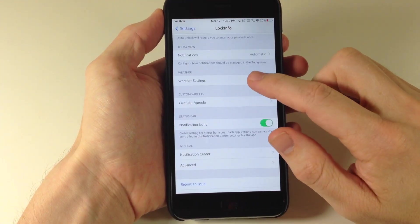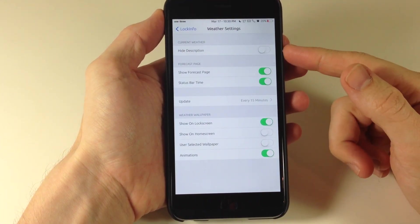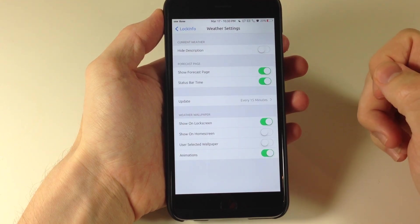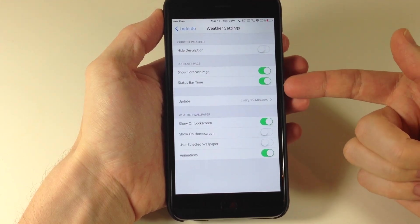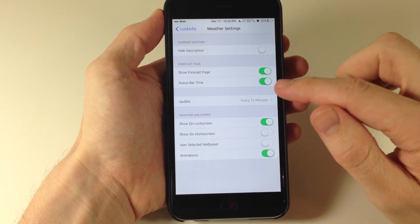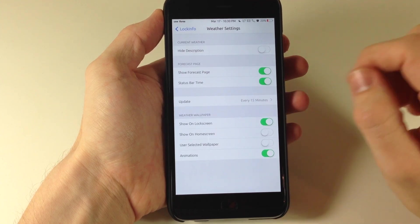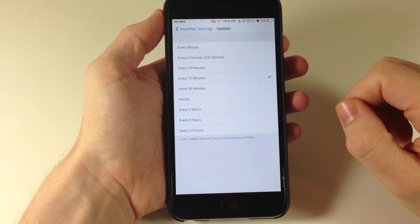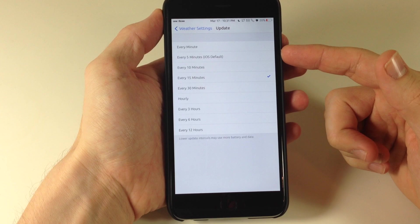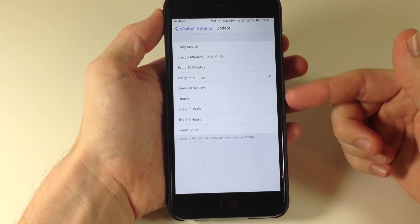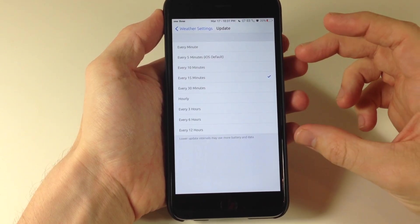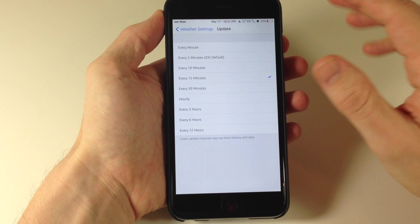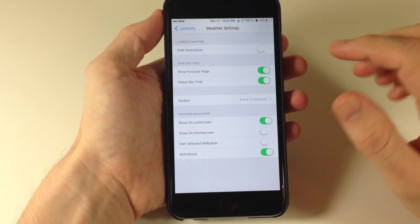Going back here we also have weather settings. If we open that up we have the hide the description so you can hide that if you want to. You also have the forecast page so you can show the forecast page. You can turn on the status bar time or turn that off. You can also update this in different time intervals. So if you want to do every 5 minutes then you can do so every 15 minutes, every 12 hours. Obviously the more often that you update this the more battery usage is going to take.